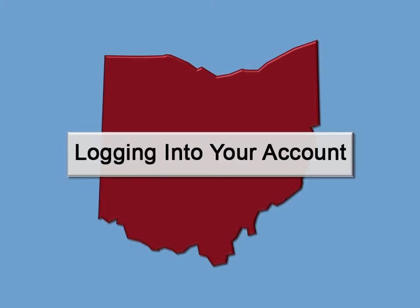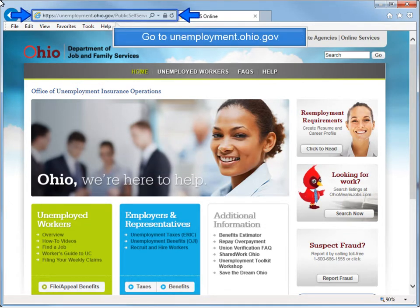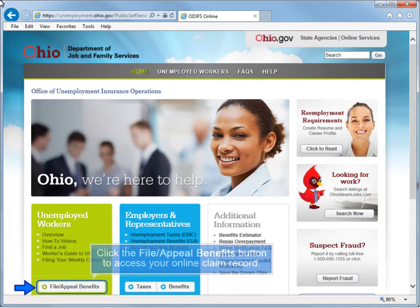Logging into your account. To log in for the first time using your temporary PIN, which stands for Personal Identification Number, go to unemployment.ohio.gov. Click the File Appeal Benefits button to access your online claim record.